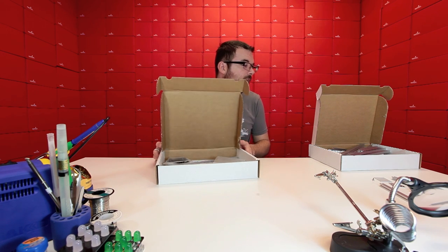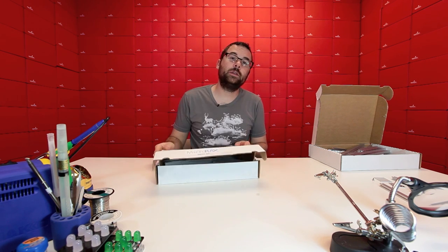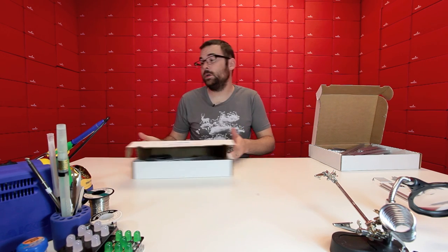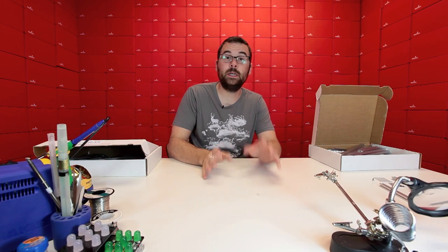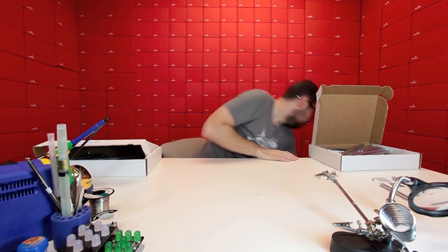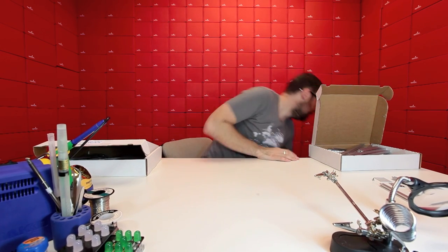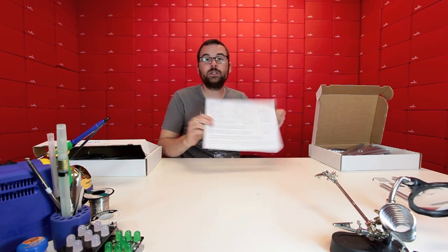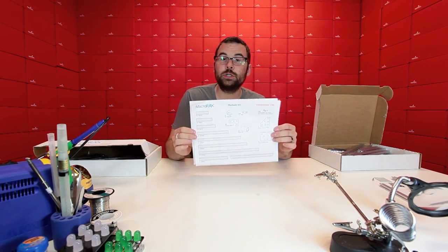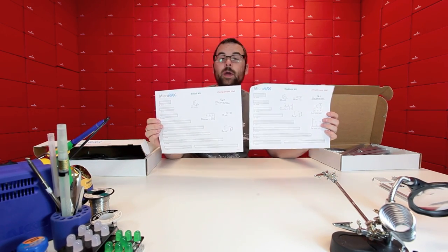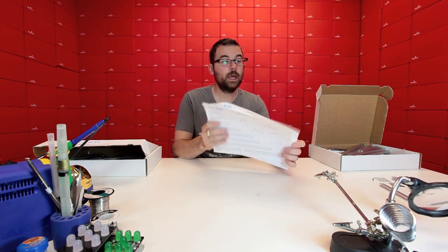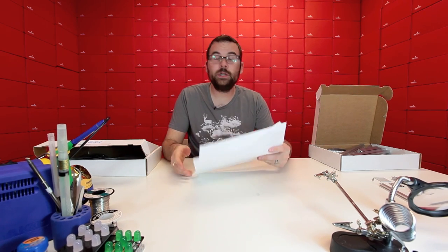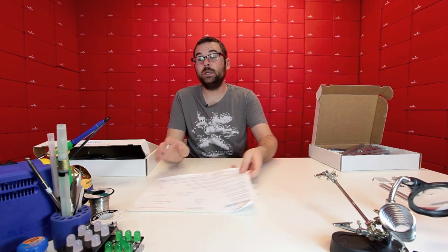We've got this all laid out on the product pages so you can see exactly what is in each kit. Each kit actually includes these little sheets that tells you how many of each component is in there, and they're pretty generous with each of these kits.